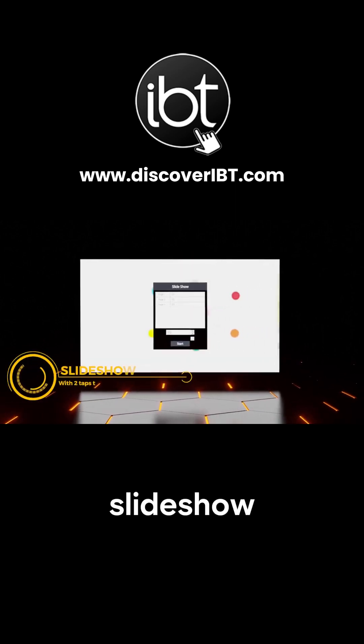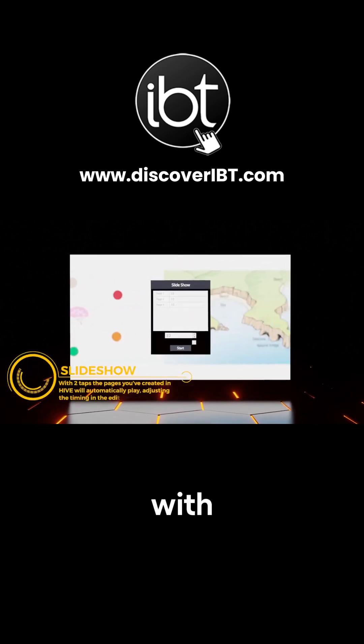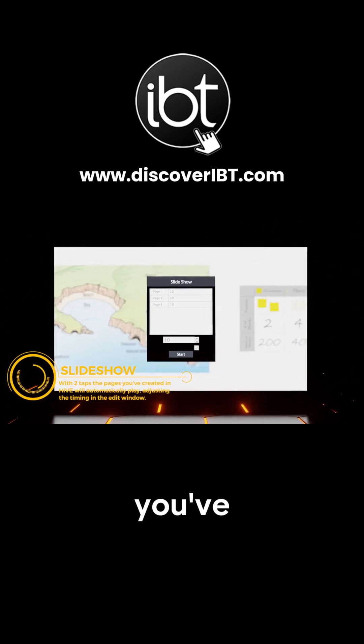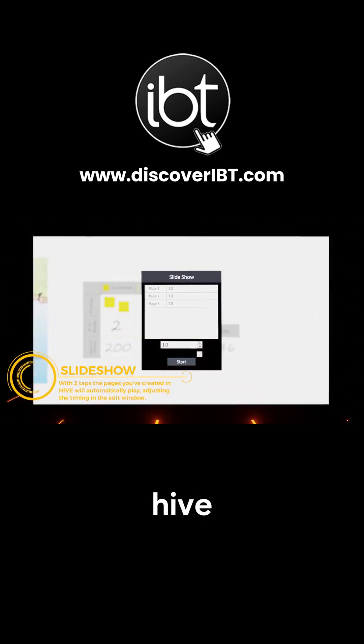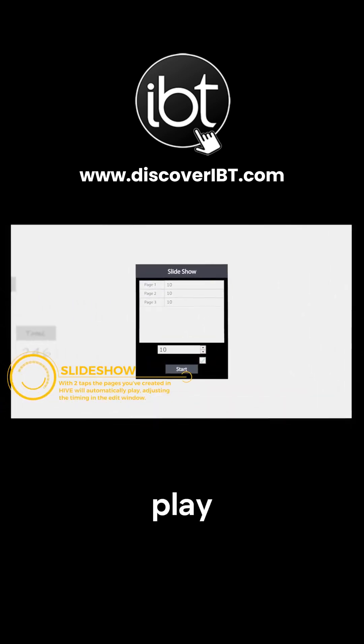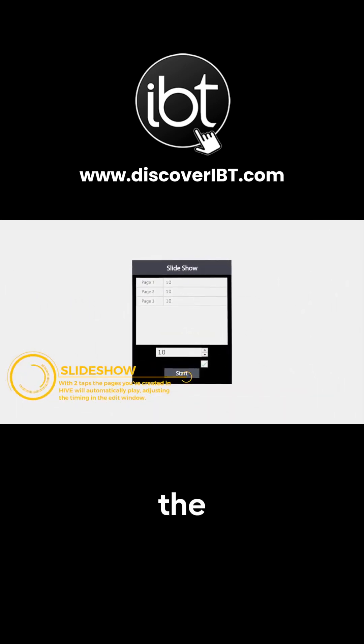Conclude your lessons with SlideShare. With two tabs, the pages you've created in Hive will automatically play, adjusting the timing in the edit window.